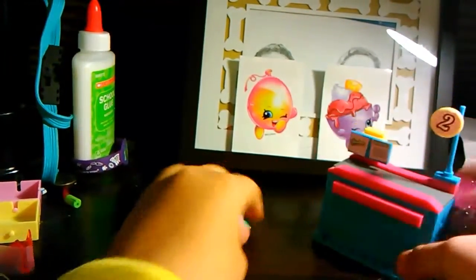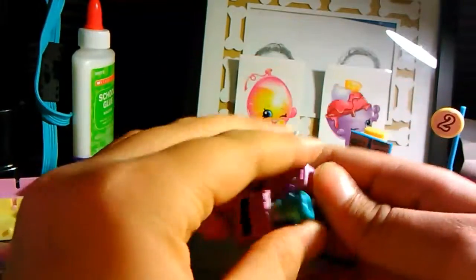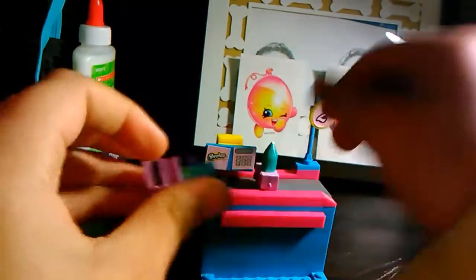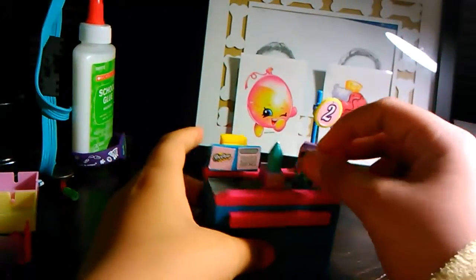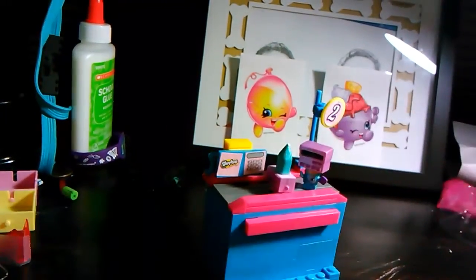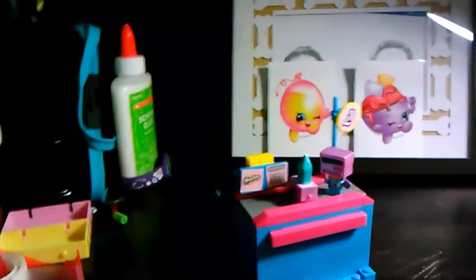So here are the Shopkins, I'm going to check out. Bye guys, comment, like and subscribe for more videos, bye.